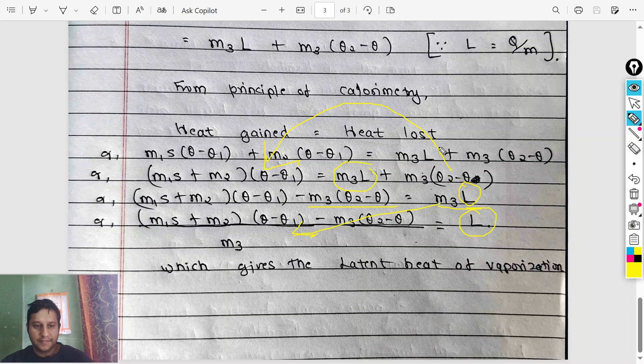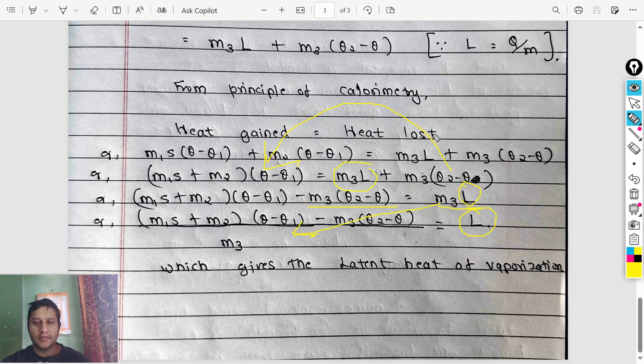This is an important long question for today's class. Namaste.